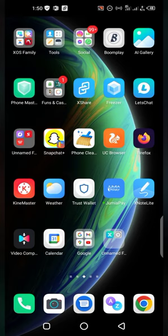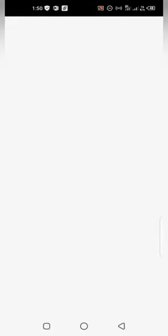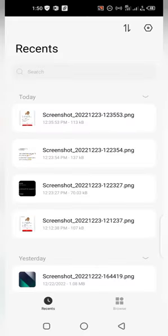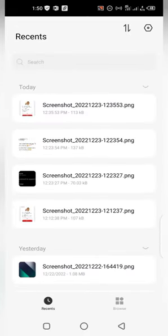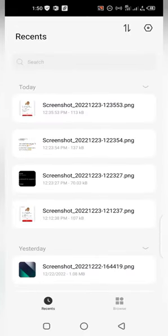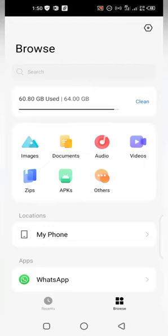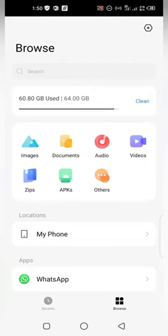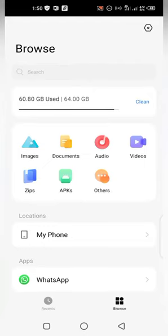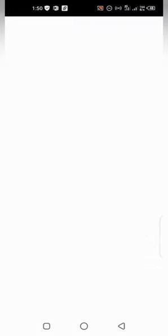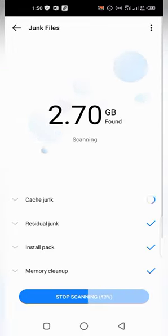Let's look at your file manager. Click on your file manager. Browse there, you can see clean. Immediately click on it.